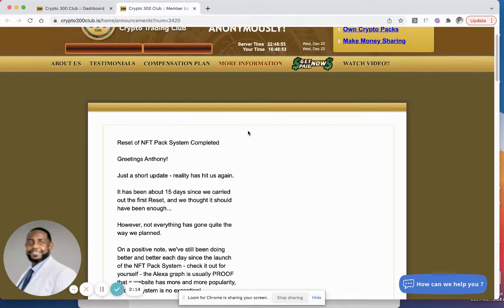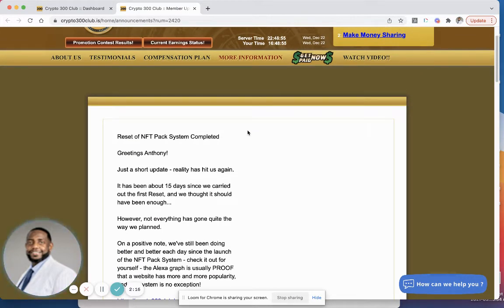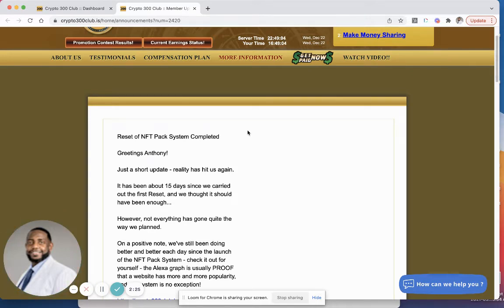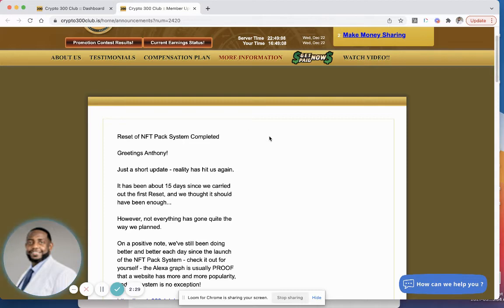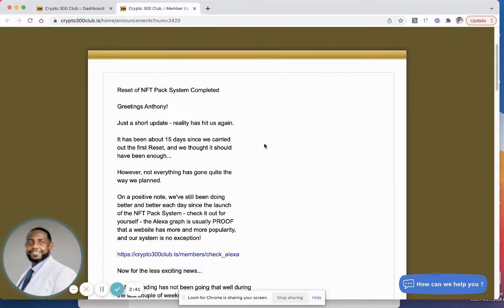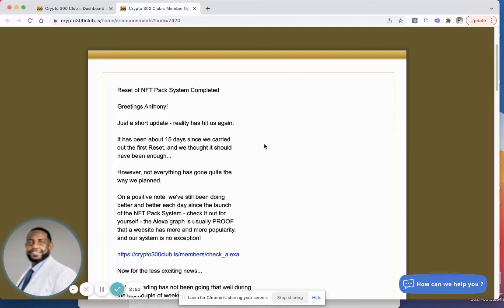Let's see, reset of NFT pack system is complete. Let's look at this message. Just a short update: greetings Anthony, just a short update, reality has hit us again. Yeah, they already knew what they were doing. It has been about 15 days since we carried out the first reset and we thought it should have been enough. However, not everything has gone quite the way we planned.